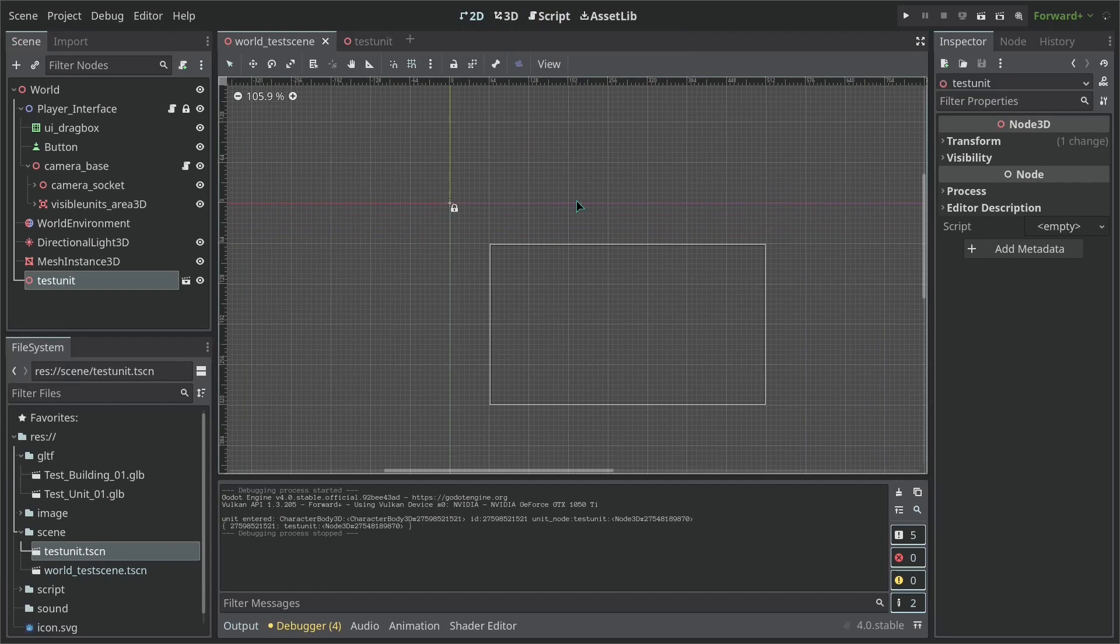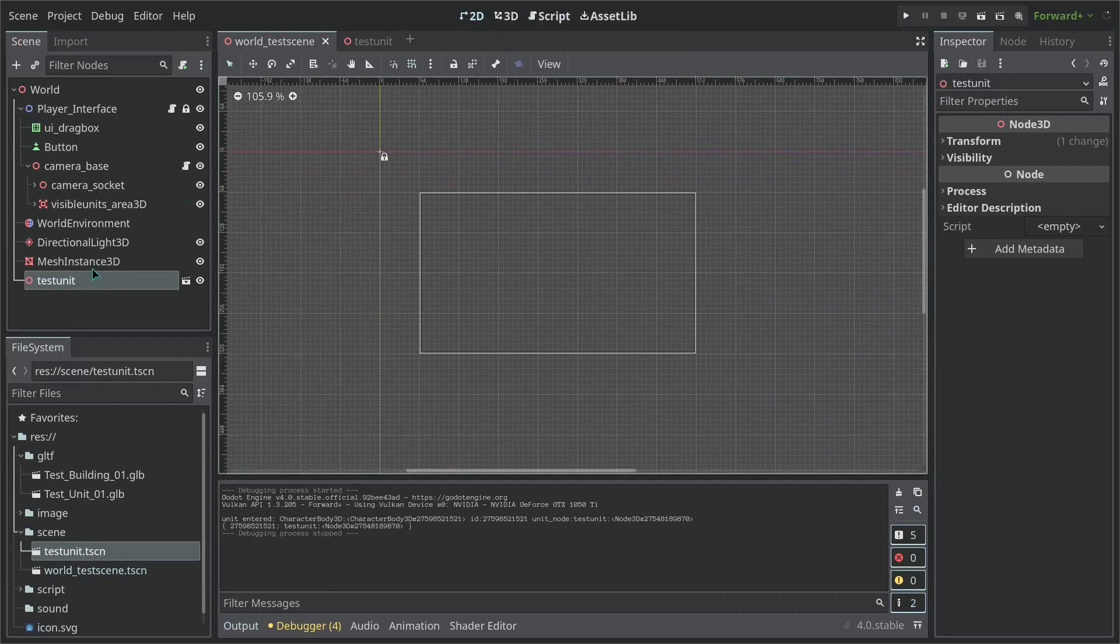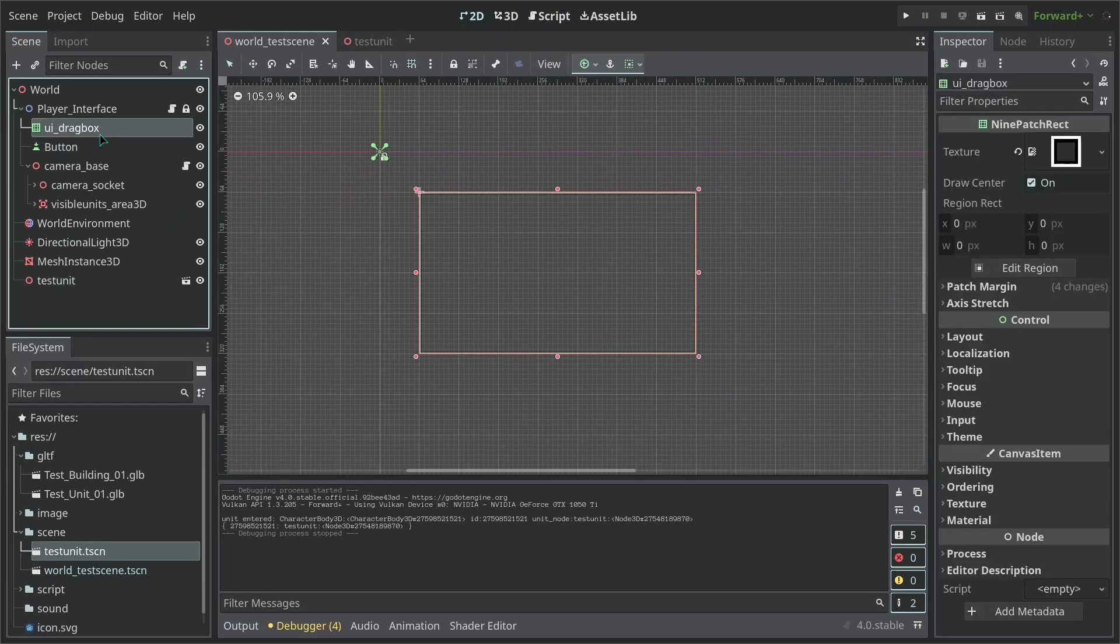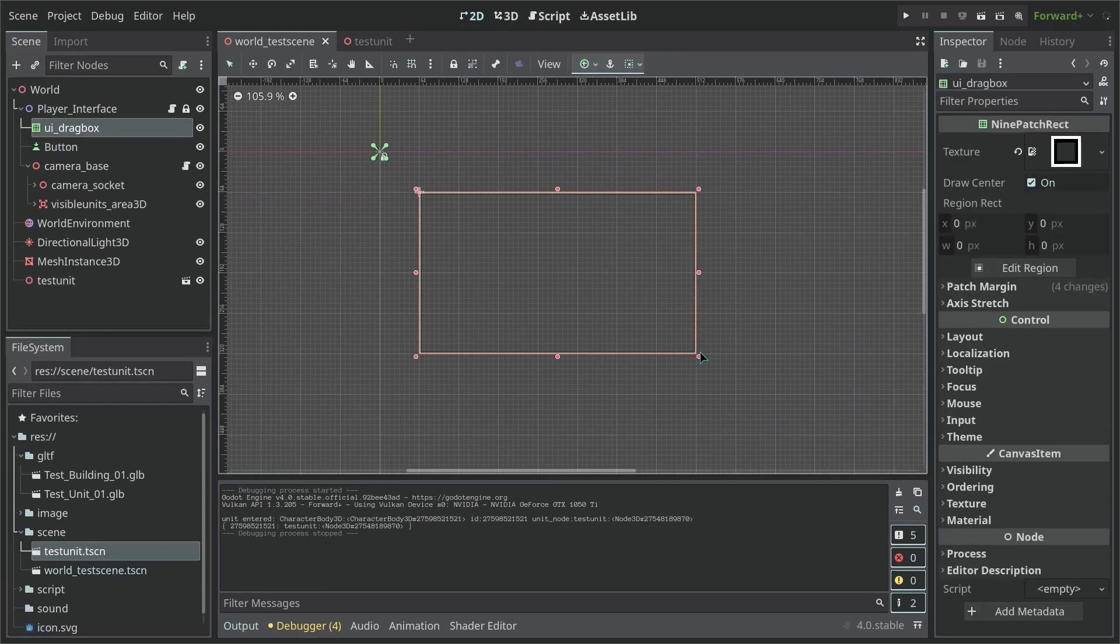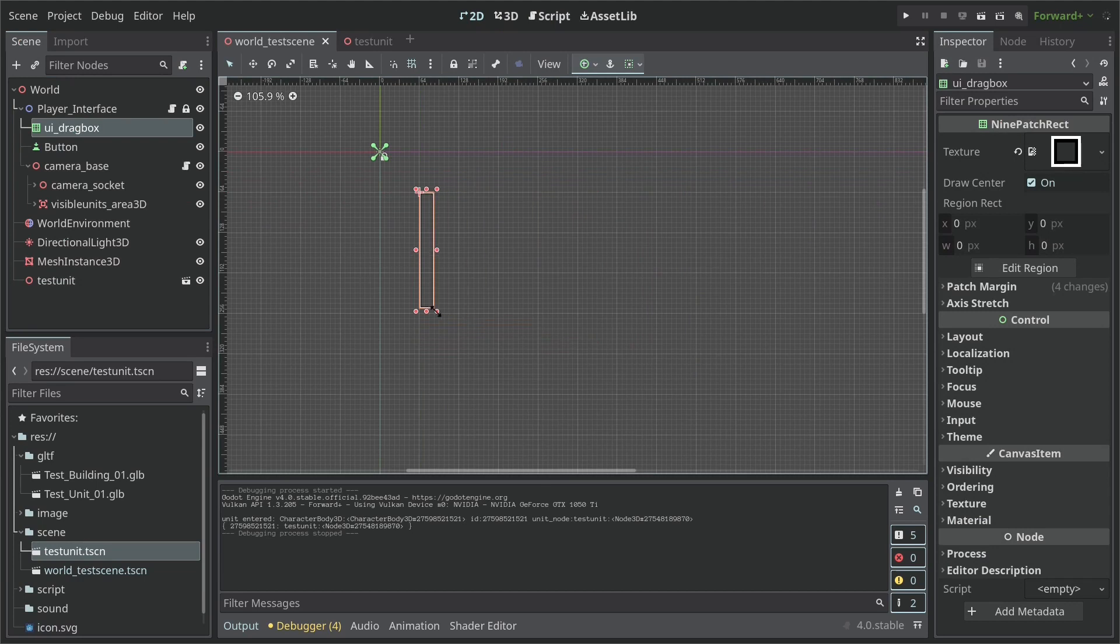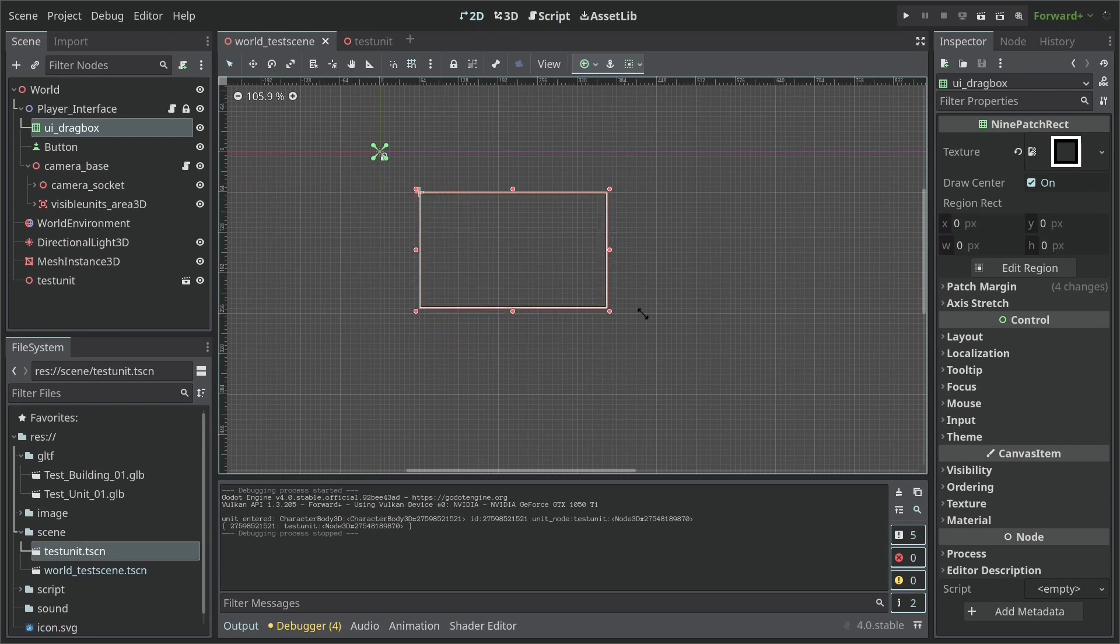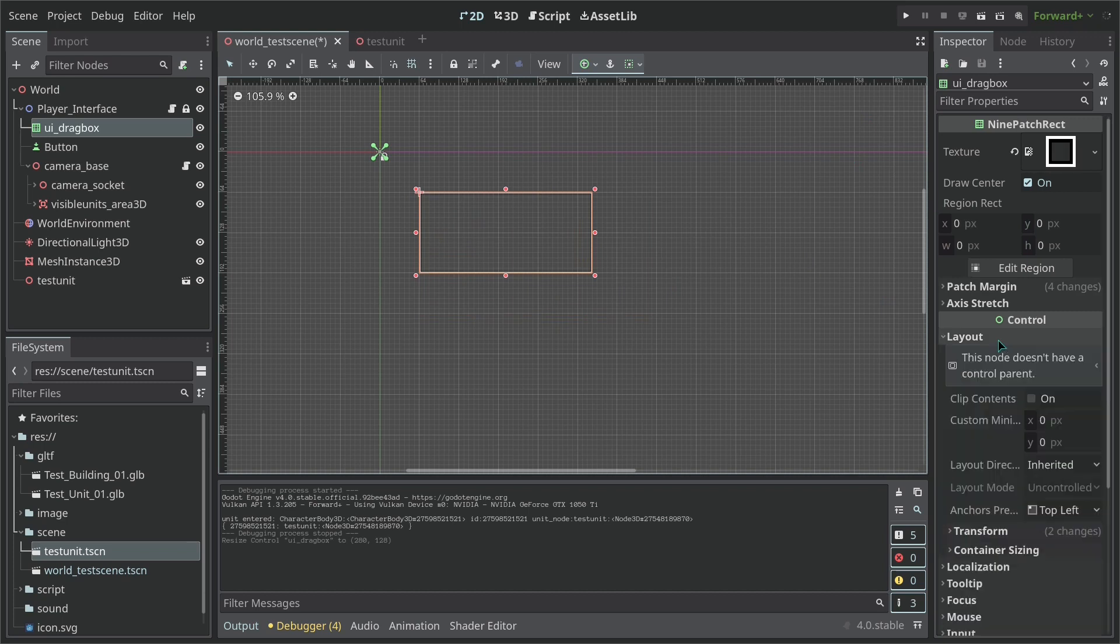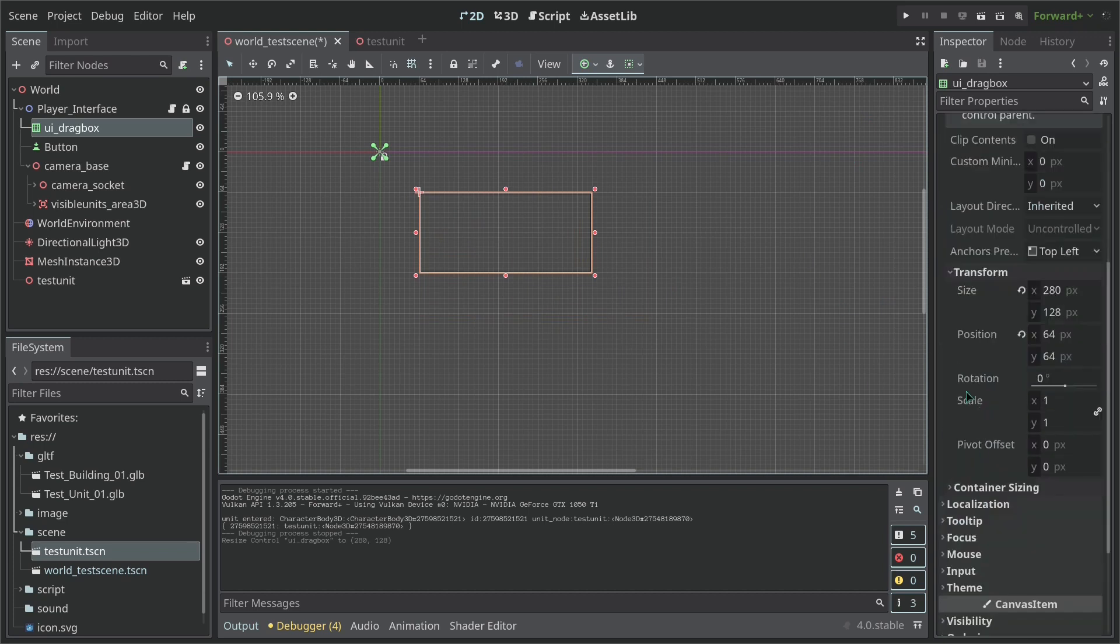So let's test this. Let me just unzoom that. If we grab our UI_drag_box and we scale it backwards, it doesn't go to negative. So what's happening here is that the control can only have a positive size.